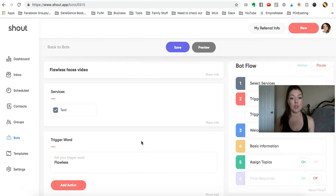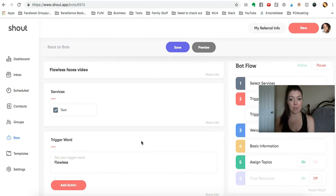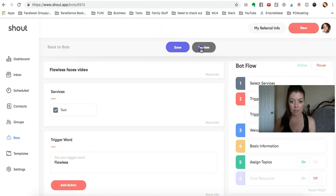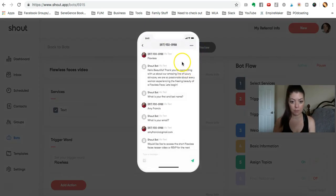And of course, if you are doing a Flawless Faces mega party with me, you can use this bot exactly as it is. Let's take a look at it in the preview.